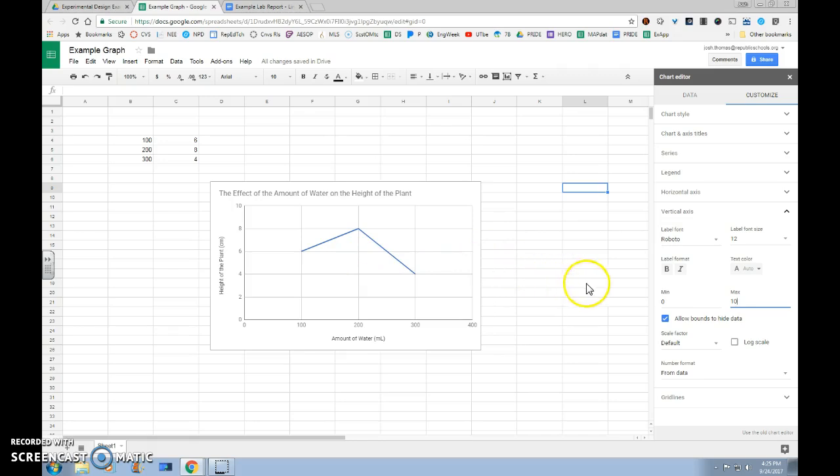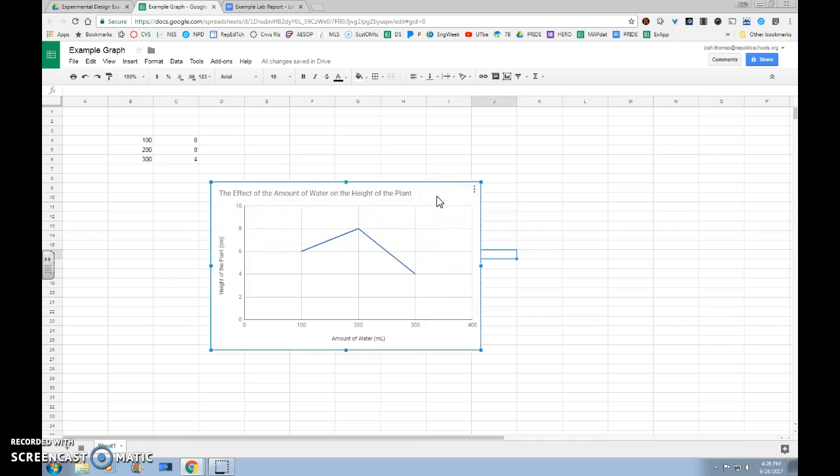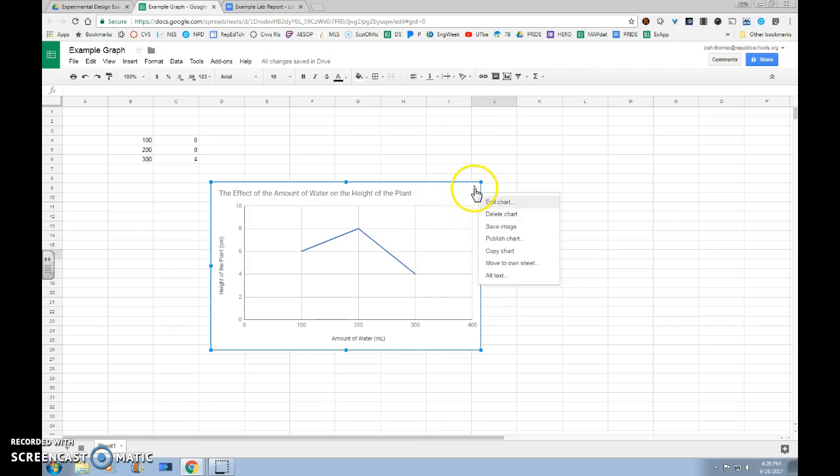So now that we're finished, we can click outside. Our chart editor will disappear. In order to get this into your Google Doc, you're going to want to select your graph, click on the menu option in the upper right hand corner, and click copy chart.